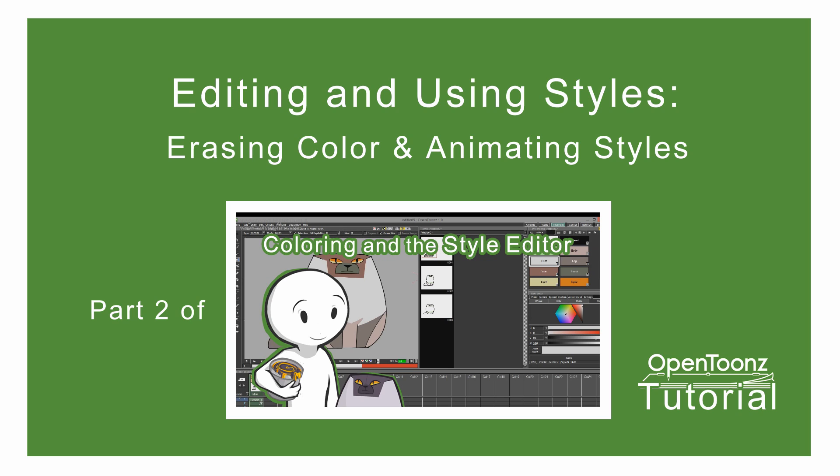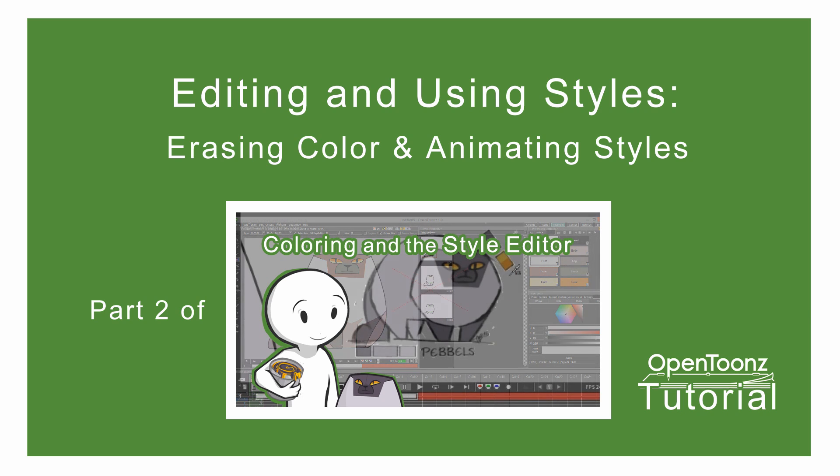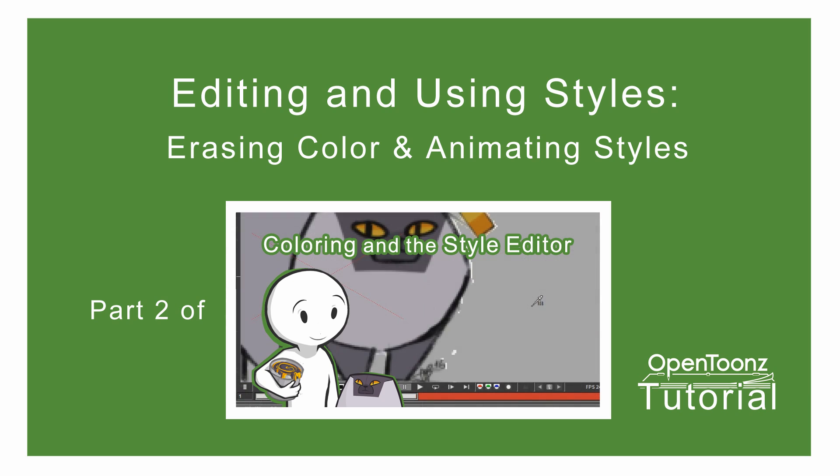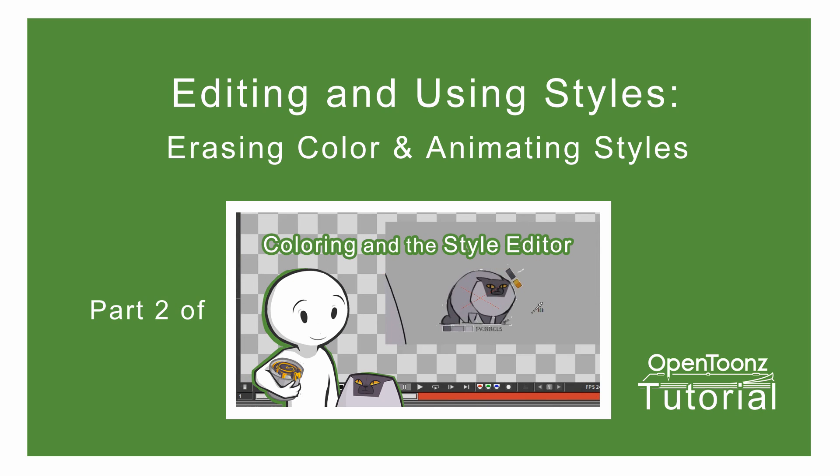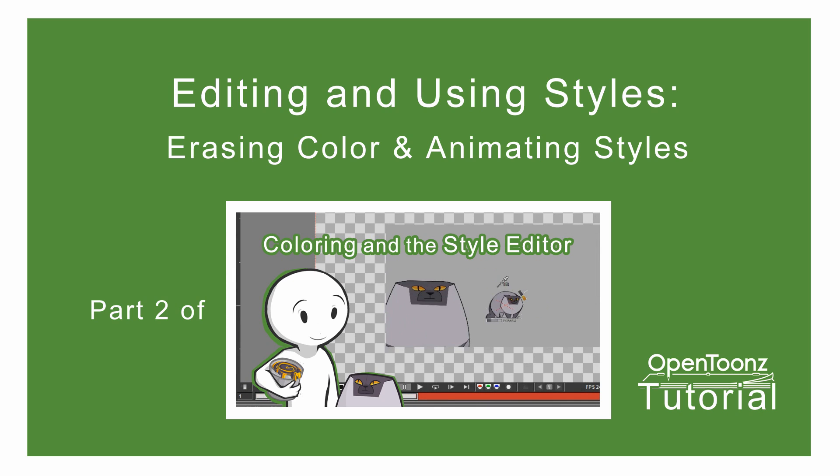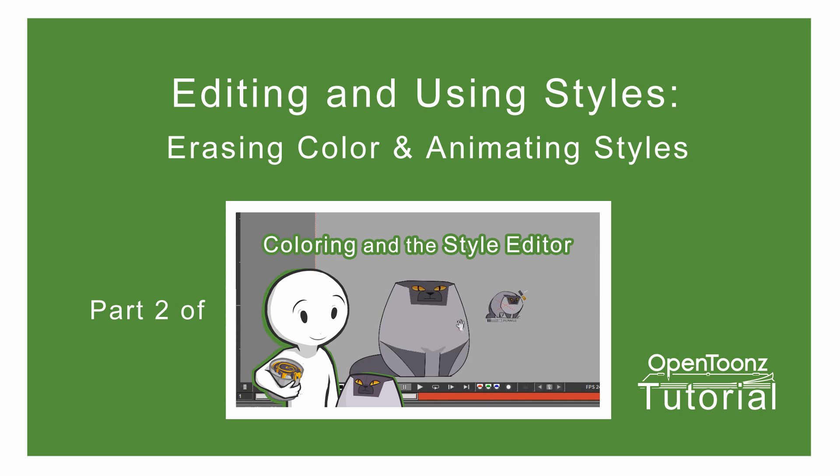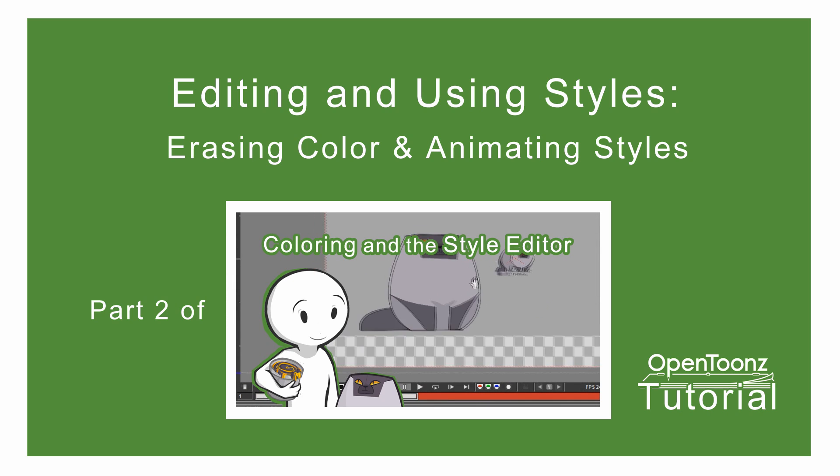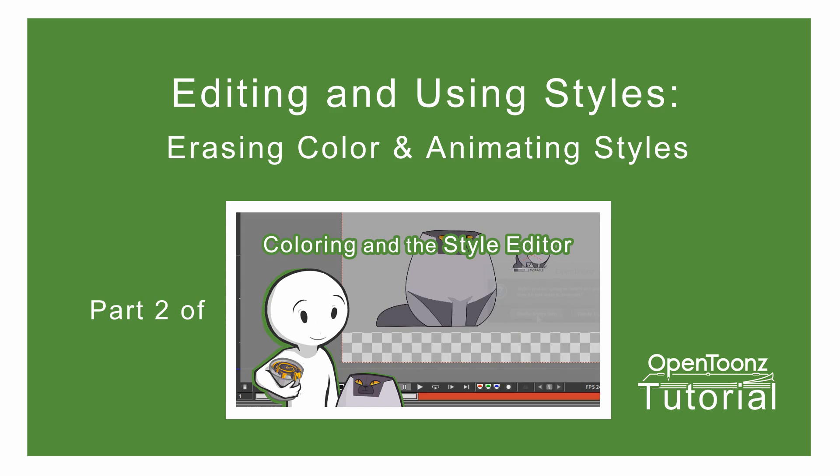And today we are going to talk about two different things. First we talk about erasing color and after that we animate styles using the style editor and the level palette.